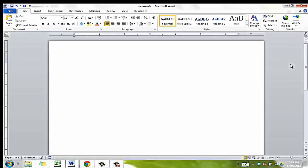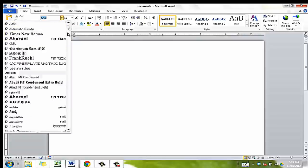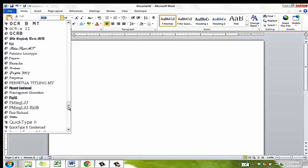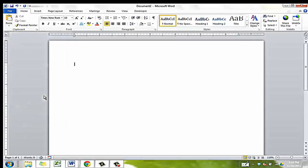We will want to start by setting our standard document preferences such as font and page margins. APA formatting prefers a font such as Times New Roman, so we can select the font type here and the font size should be 12.